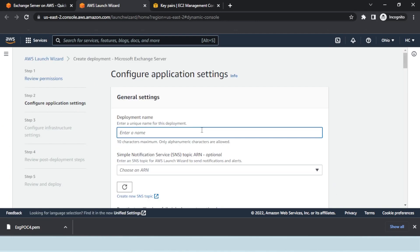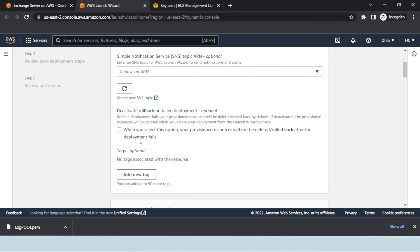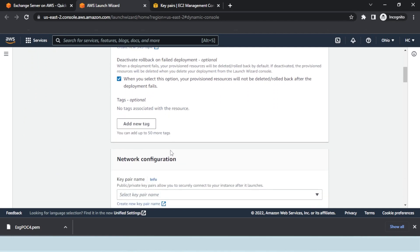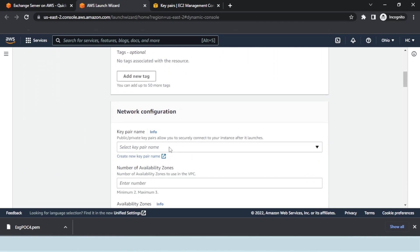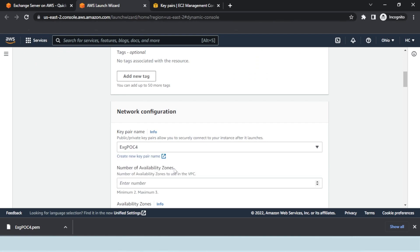Enter the deployment name once again. Set the deactivate rollback on failed deployment settings and scroll down to the key pair name. There select the newly created key pair.